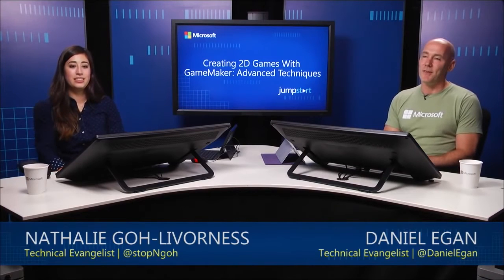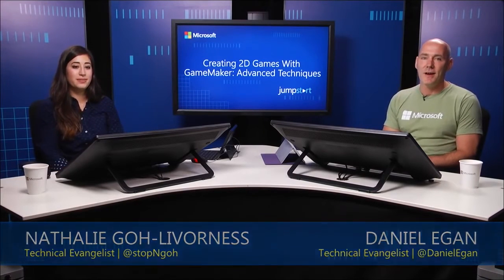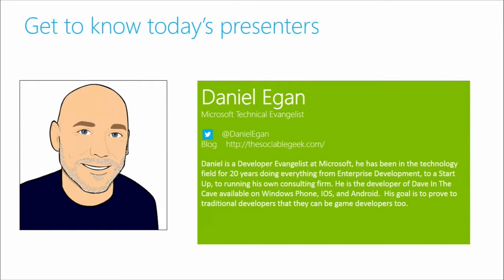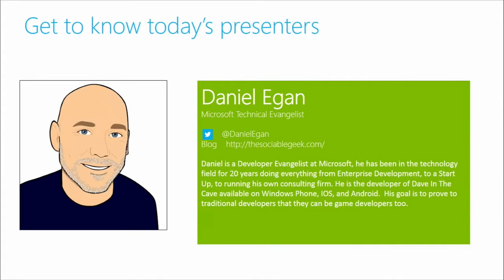I'm a Developer Evangelist in Southern California. I've been doing game development for about two years now. Before that, I was a traditional run-of-the-mill enterprise developer before joining Microsoft. But about two years ago, I decided it would be really fun to build a game. And so I hunkered down and learned how to develop games.